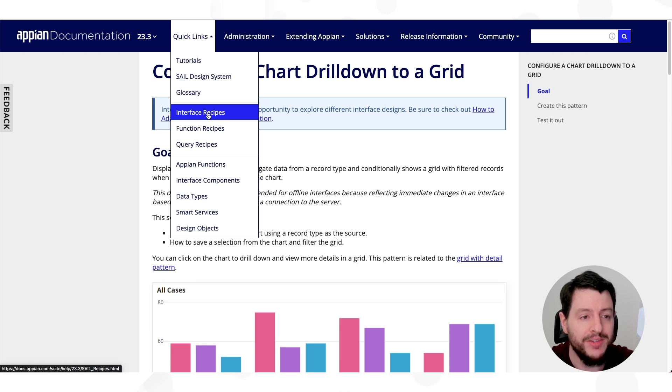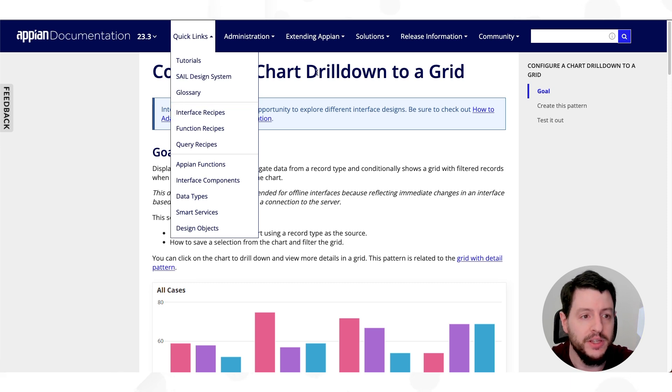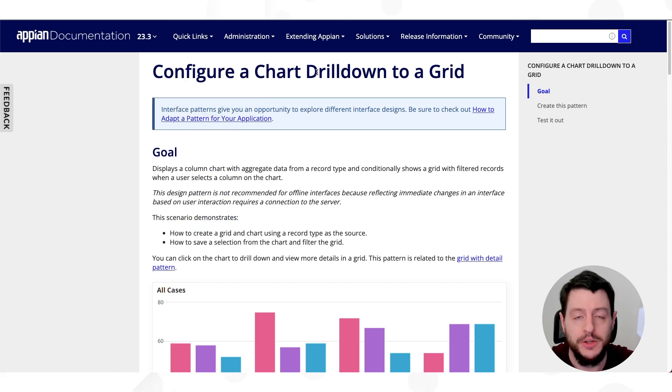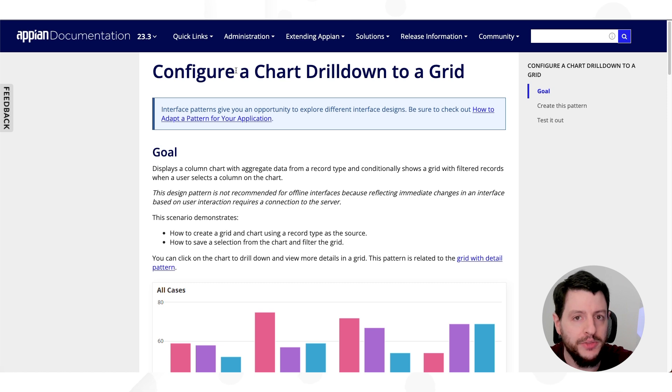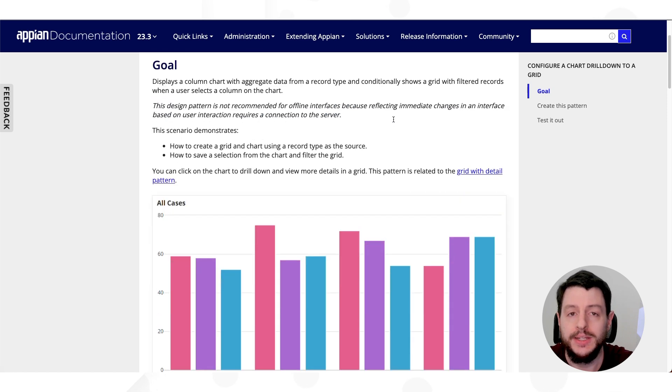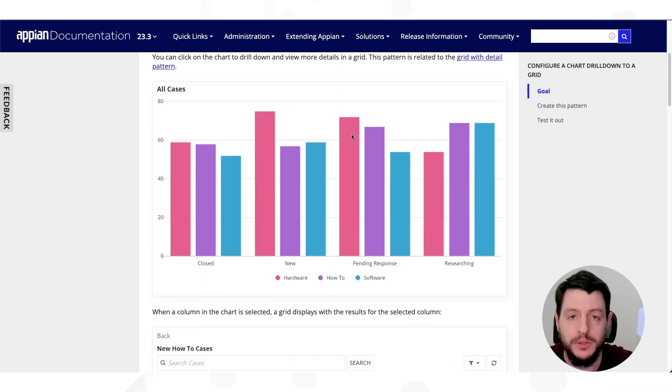Now, I already have an interface recipe here, configure a chart drilled onto a grid. So let's talk about this one, and then we'll go into how we can adapt it for our own use.